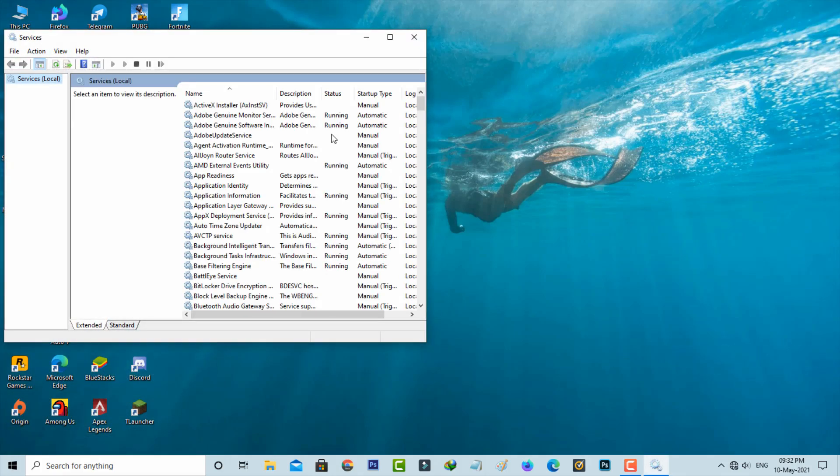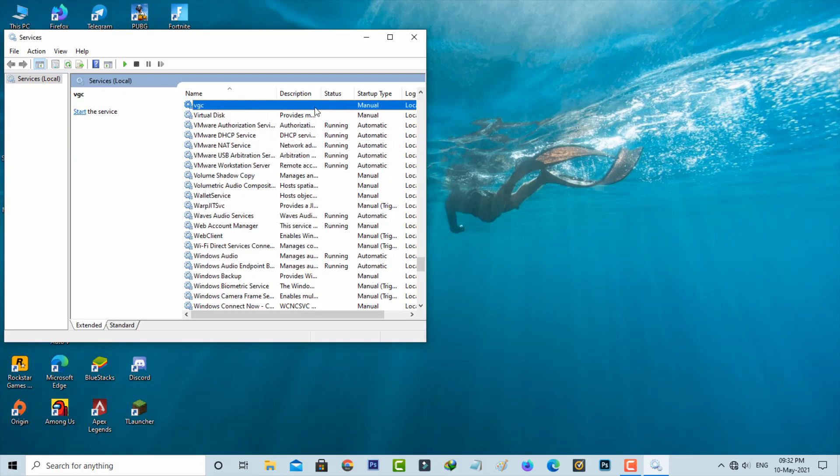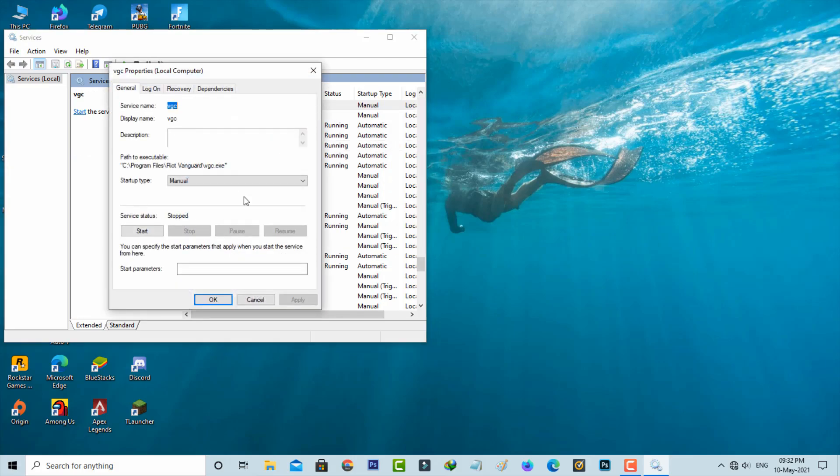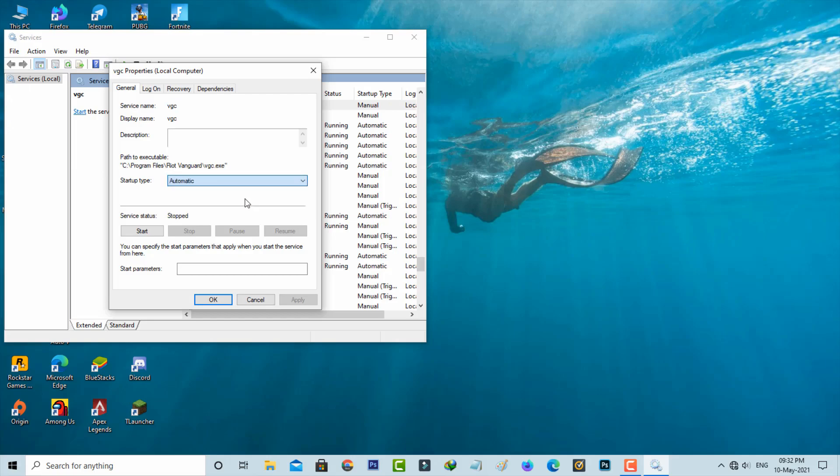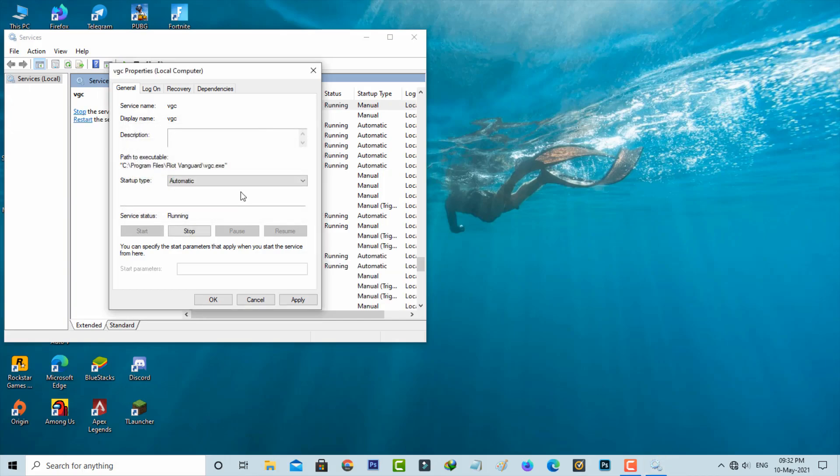Here it shows all Windows services, but you can locate the service name called vgc and click to open it. Now change the startup type to automatic and then click to start the service. Once you start the service, then click to save these changes.